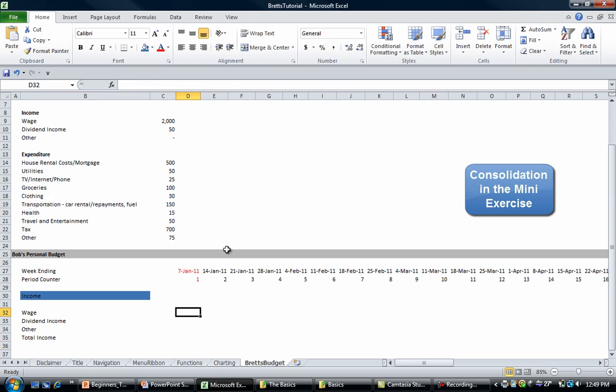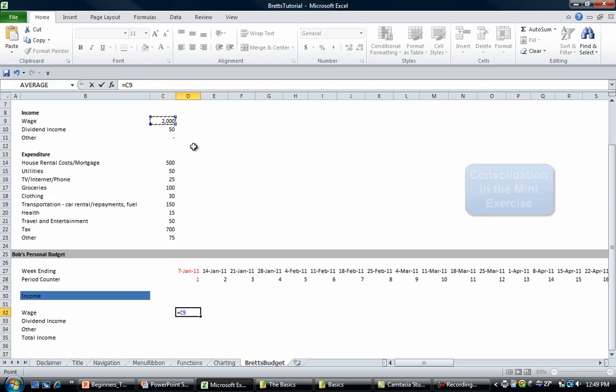The weekly wage is going to be equals wage. Now remember we've got to put an absolute cell reference here so we always reference that cell. You could do it one of two ways: you could either do it on both the row and the column, or you can simply do it on the column.